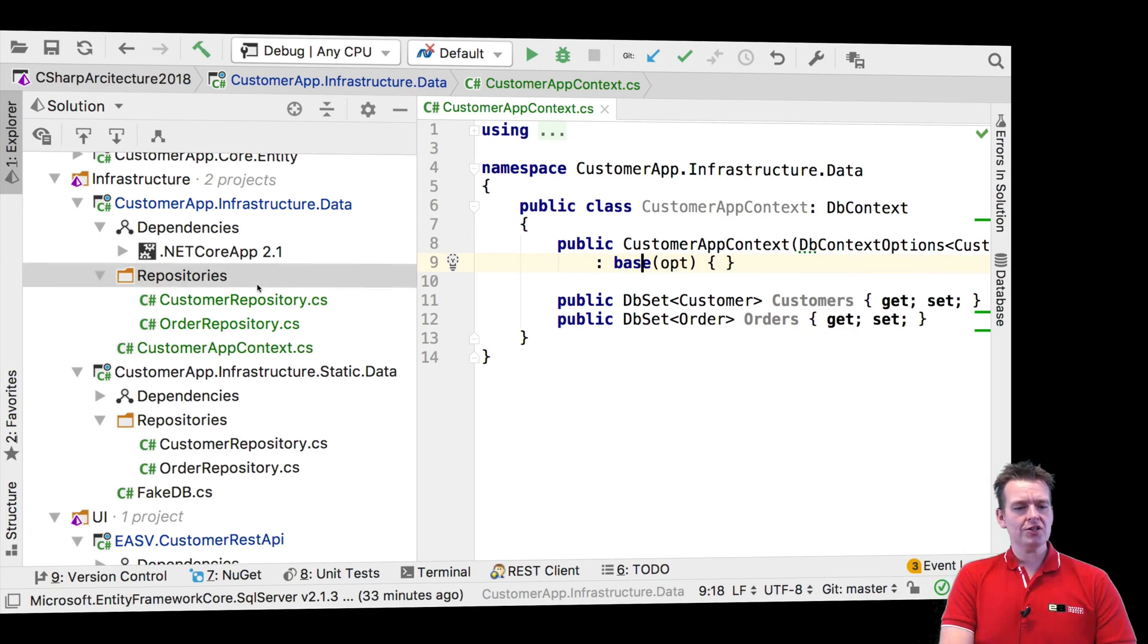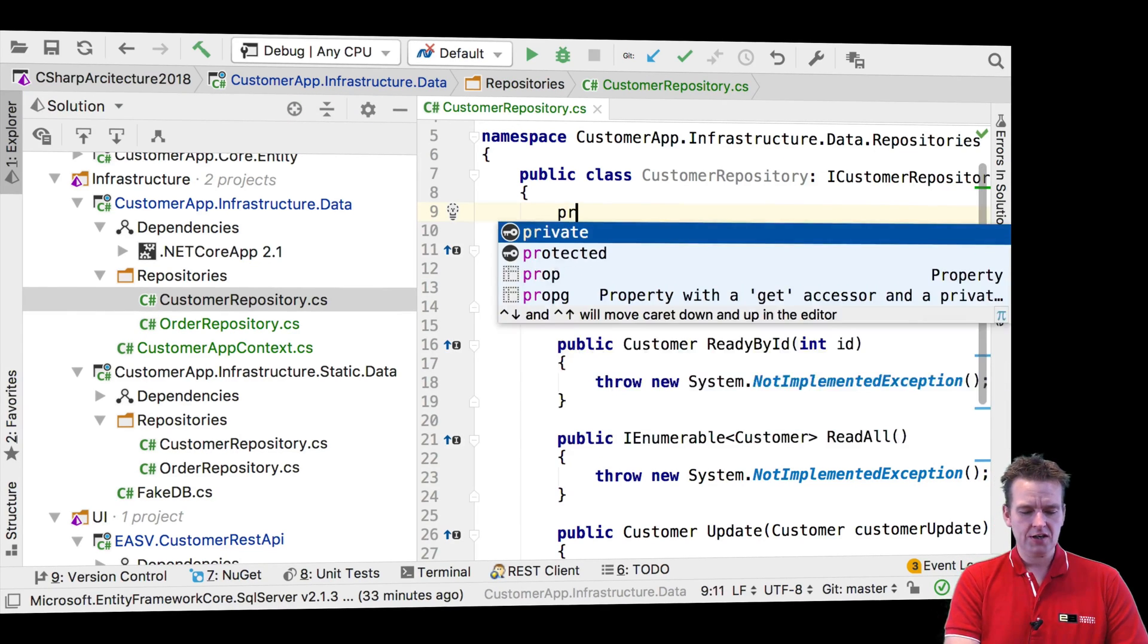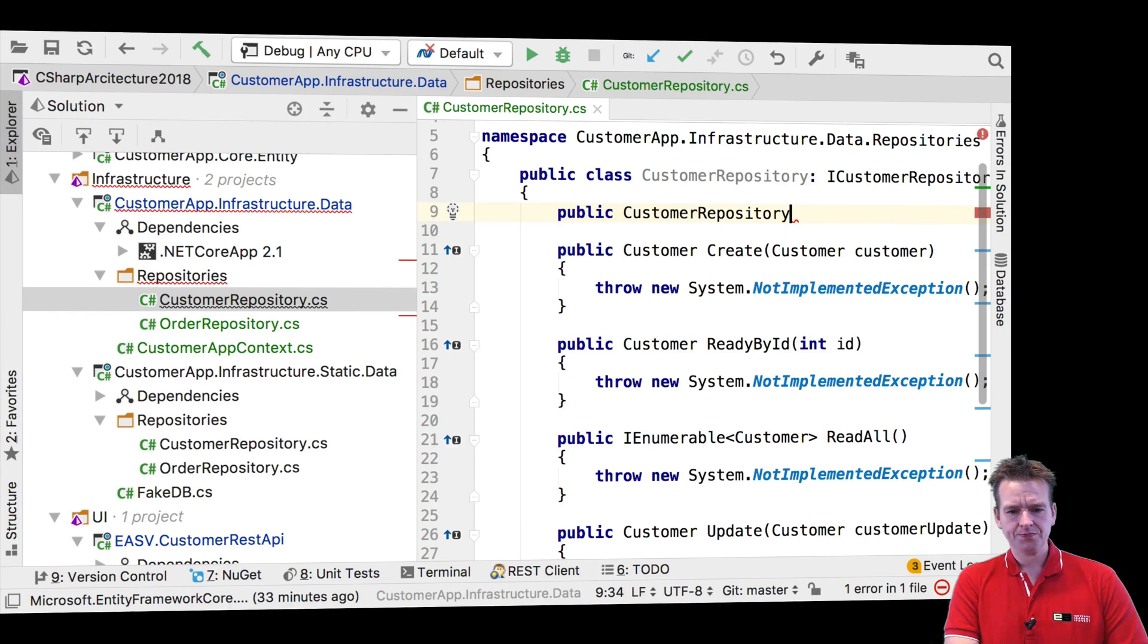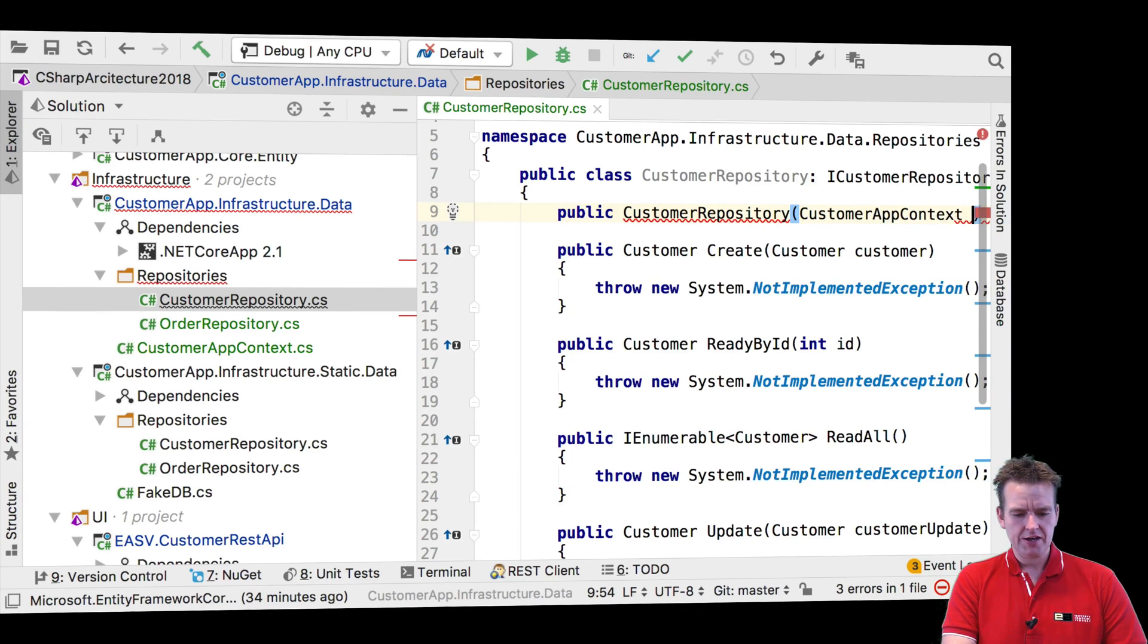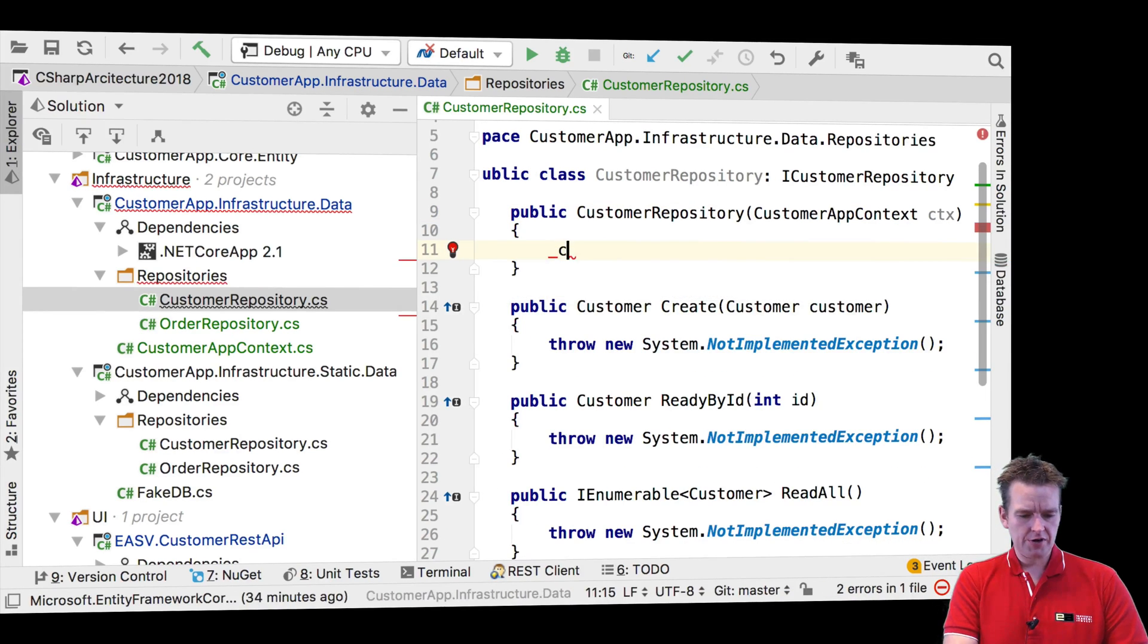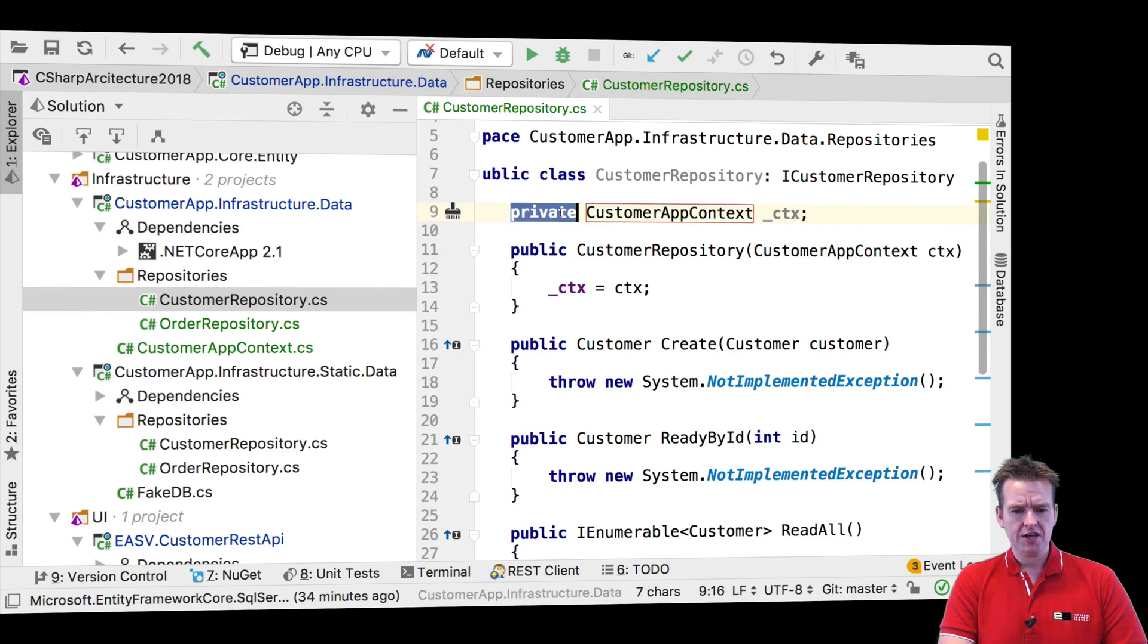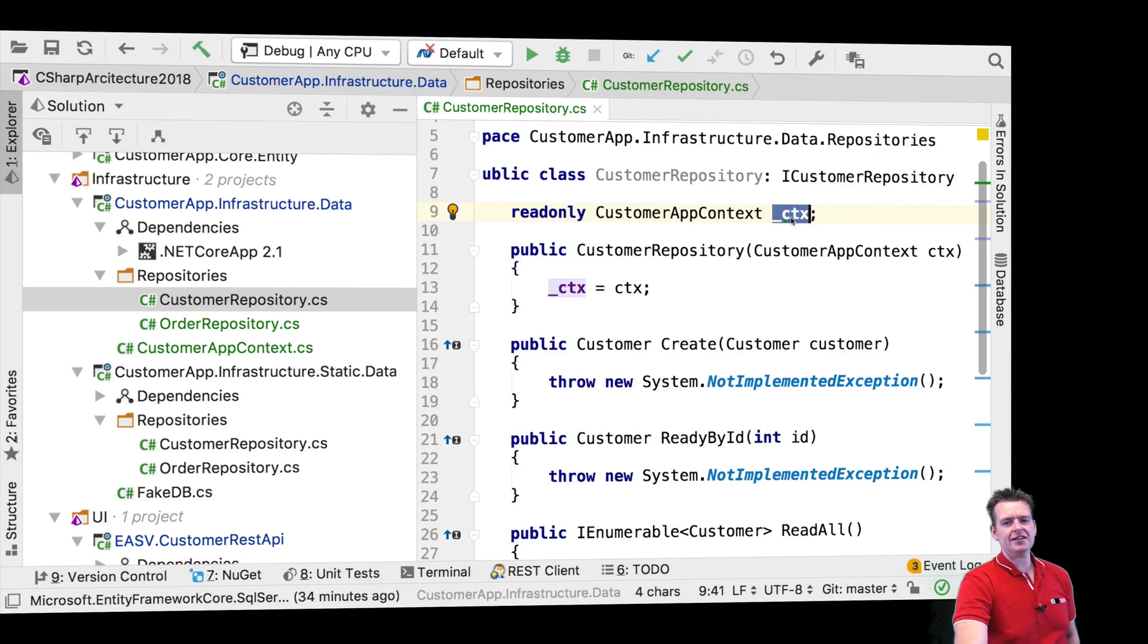So what we'll do is we'll make a constructor in both of these classes that can actually get access to these repositories. So we'll say CustomerRepository, that's the constructor. He needs access to a customer app context. Let's write context right here, let's put in a small line and say context. Let's create that field and make it read-only. So now we have access for the context.